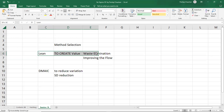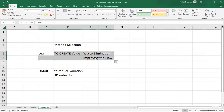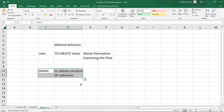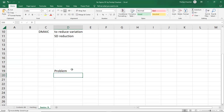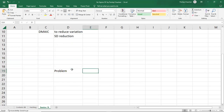When to apply Lean: when you are looking for waste elimination or improving the flow. When to apply DMAIC: when you are looking for reducing variation or standard deviation reduction. Now let's start — suppose you have a problem, any business problem, and you have two options related to the solution.